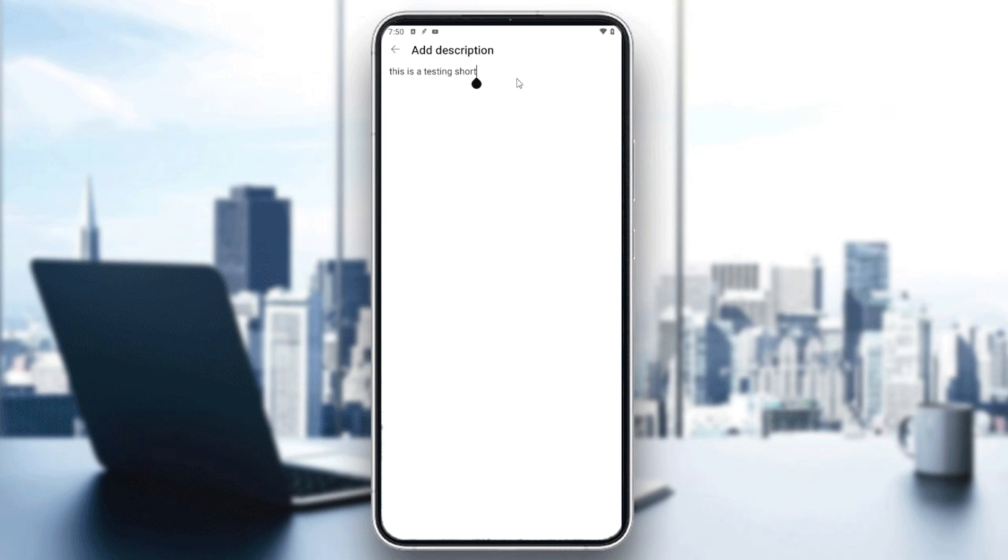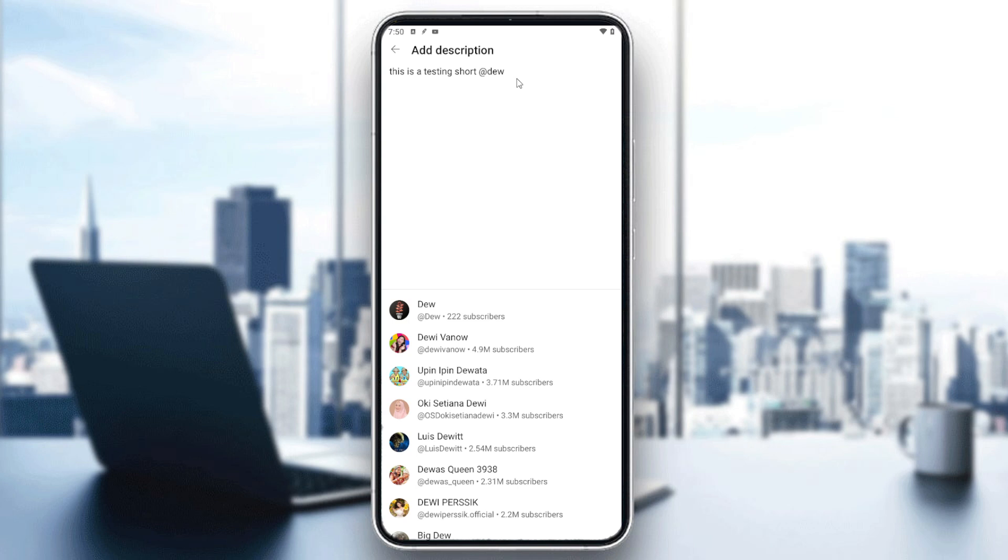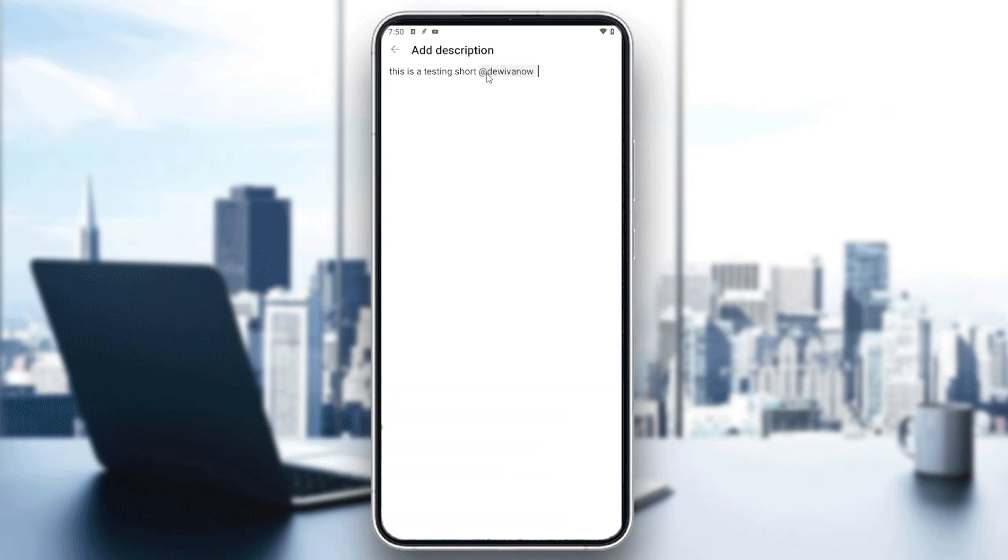And then we go to the description, and from here I'm just going to add anything, and you will be able to tag people. You can do this action both from your mobile app and also from your YouTube Studio, from your web app or your browser, and you will be able to start tagging YouTubers.